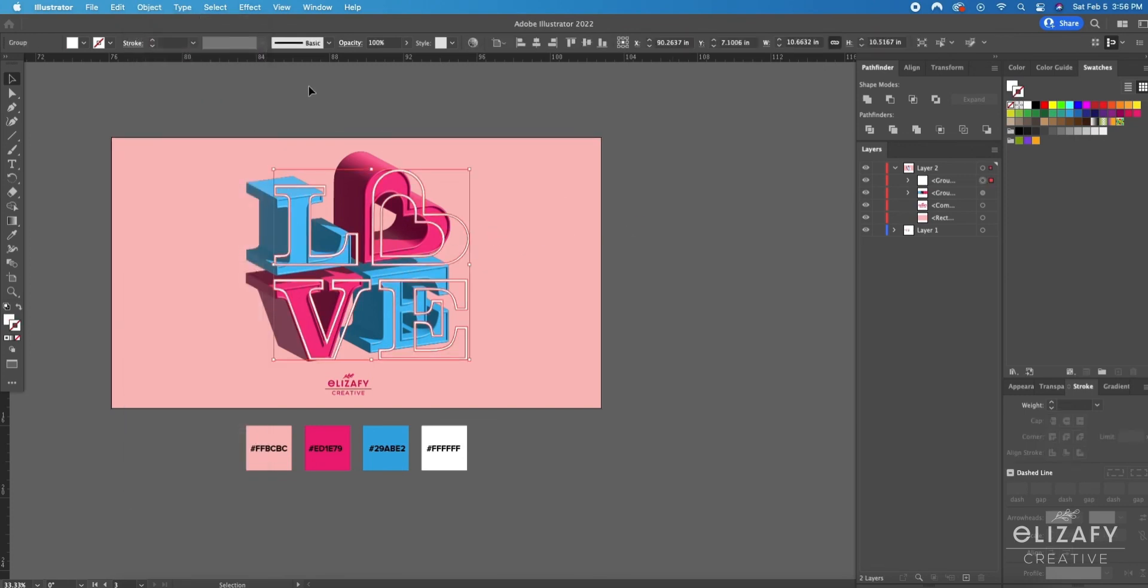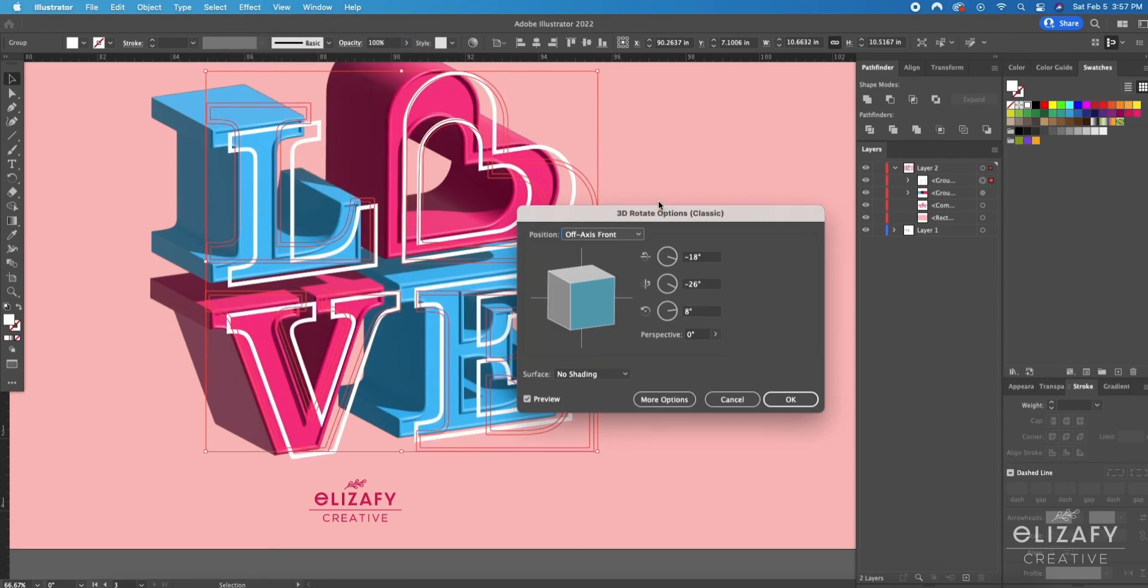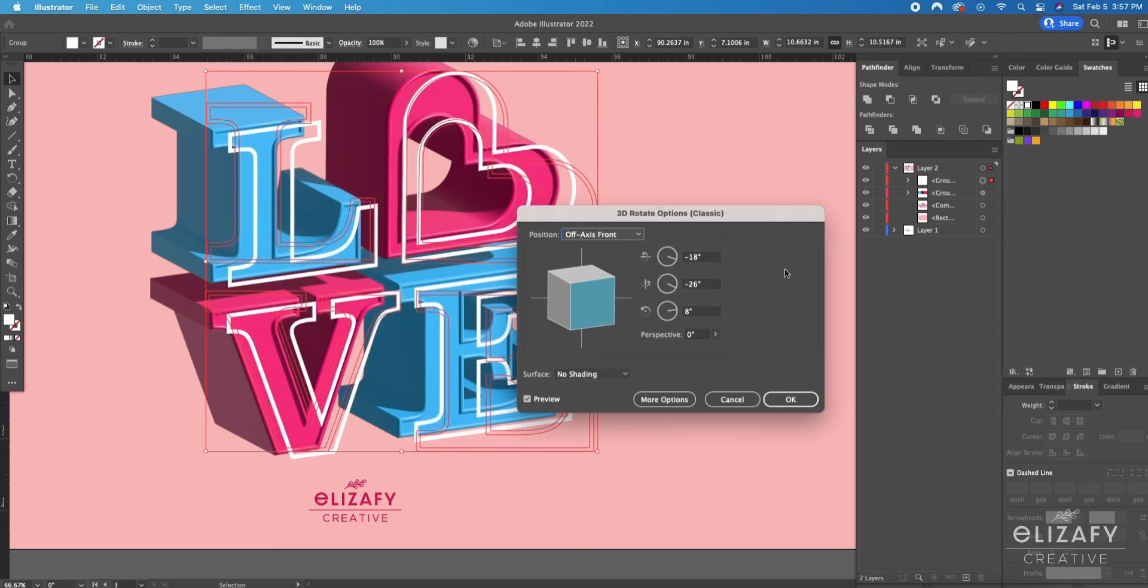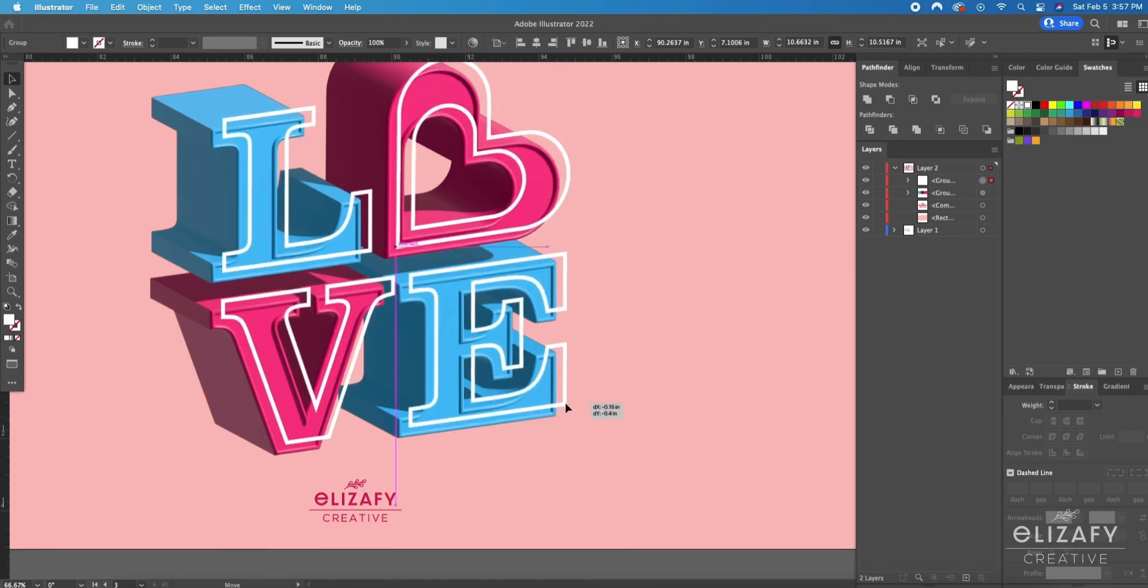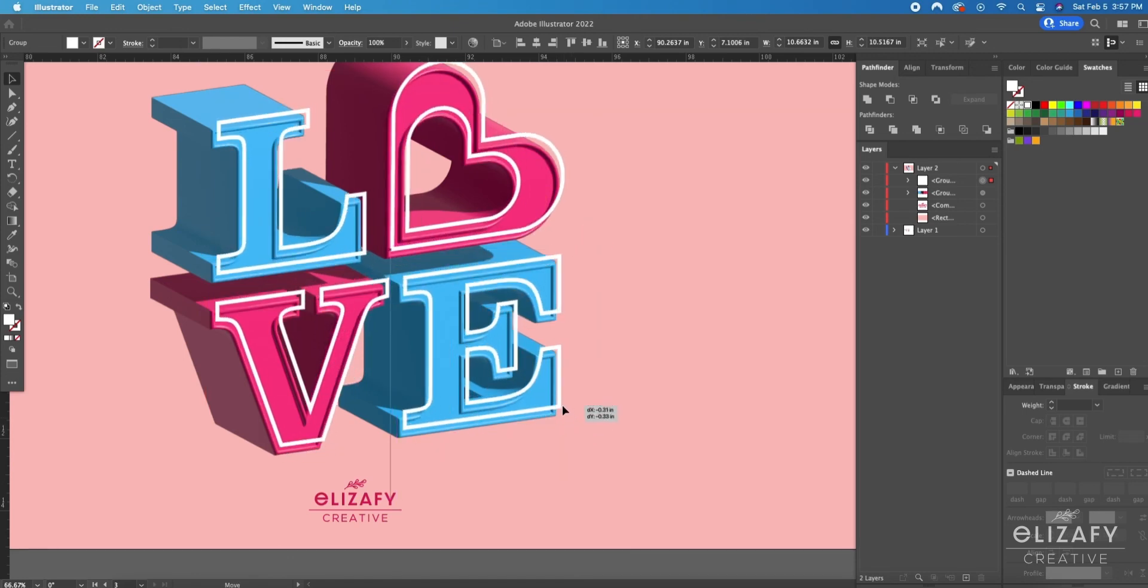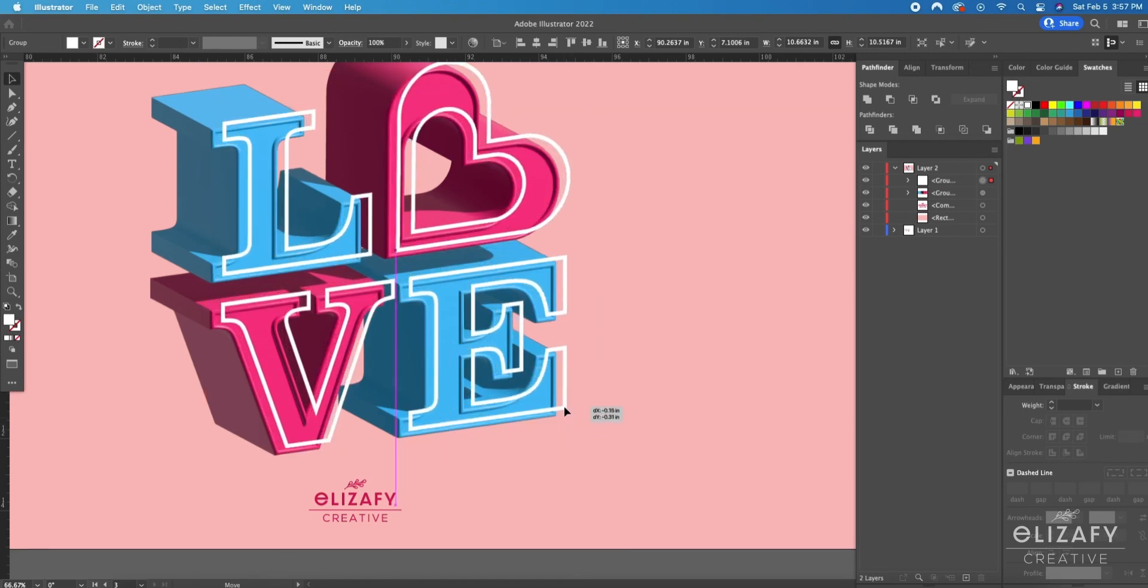While that shape is still selected I'm going to go up to effect, 3D and materials, 3D classic and rotate. I'm not going to play with the settings. I'm going to leave it like this and hit okay and then I'm just going to move that around to how I want it to look.